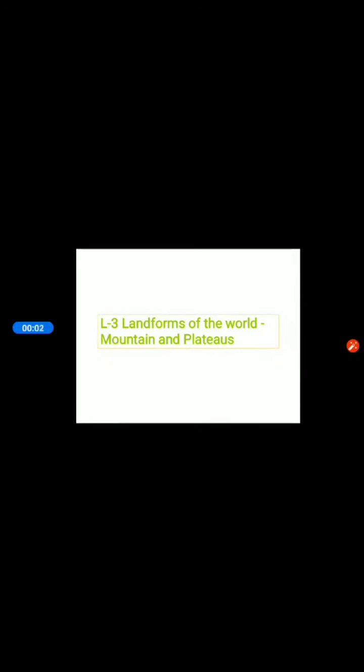Today, we will begin with lesson number 3, Landforms of the World, Mountains and Plateaus.